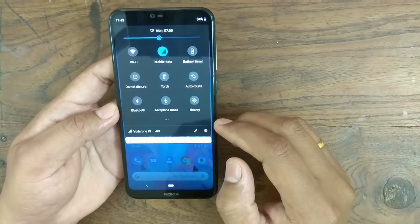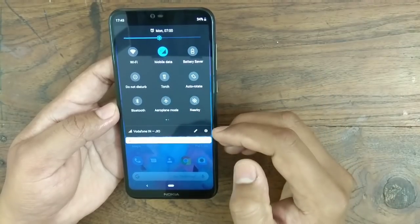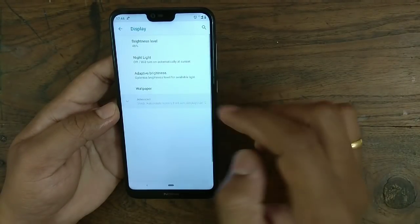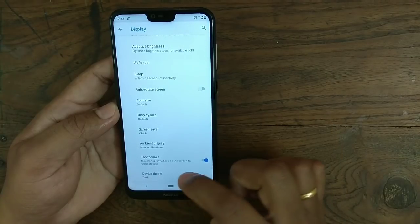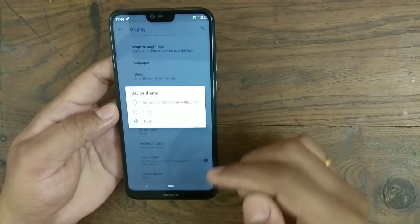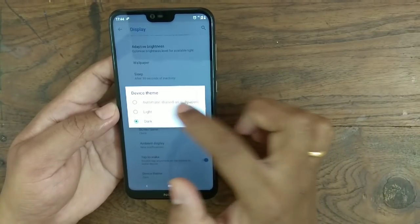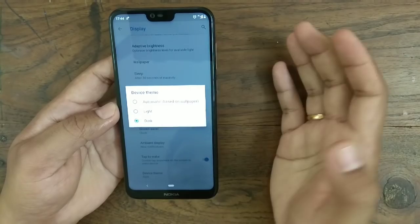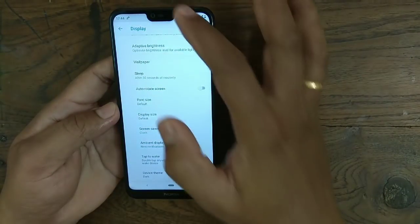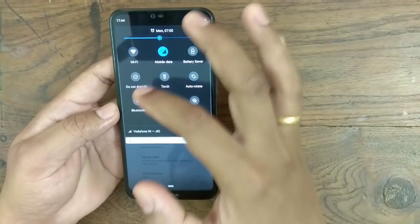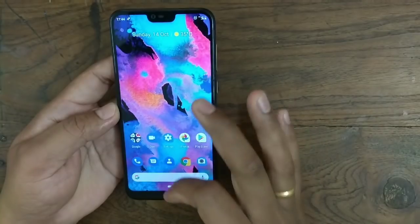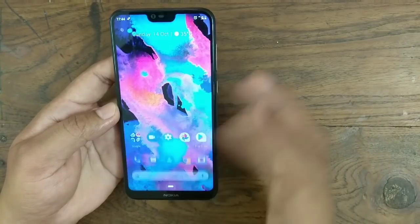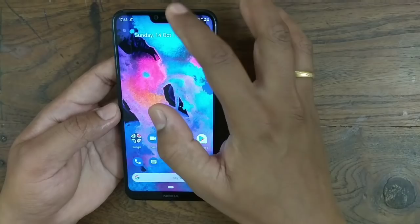Next is the notification center — it looks different because the icons have changed. You can also change the theme. To do that, go to Display Settings, then Display, then Advanced, and at the bottom you can see Device Theme. It will change the overall theme of your device. There are three options: Automatic (based on your wallpaper), Light, and Dark. I have used the Dark theme, so the notification center and app drawer are looking dark.